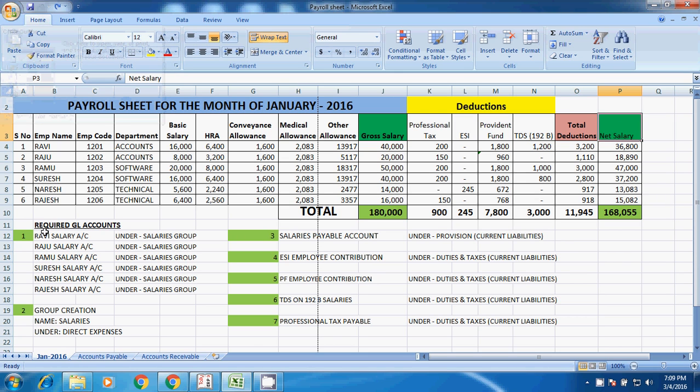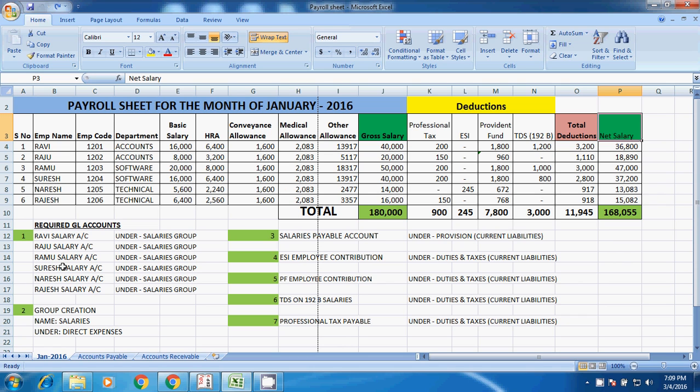So these GL accounts are required. First we have to create GL accounts employee wise: Ravi salary, Raju salary, Ramu salary like that, under salaries group. Groups are created for reporting and group creation. The name is salaries under direct expenses.